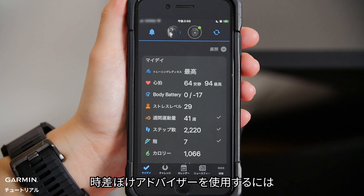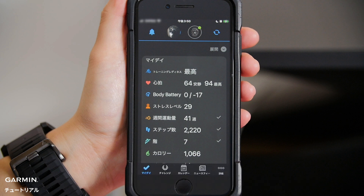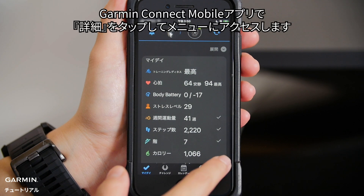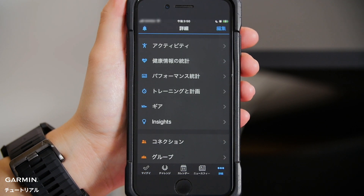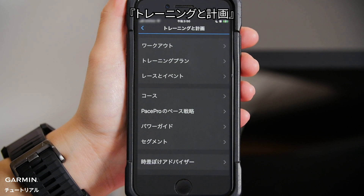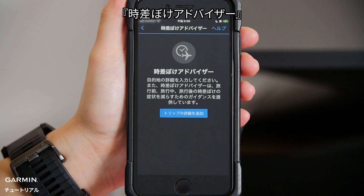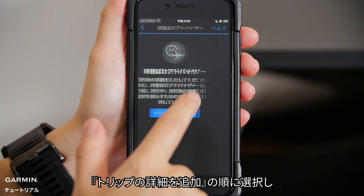To use the Jet Lag Advisor, you will need to add destination details for your trip in the Garmin Connect app. On your Garmin Connect app, access the menu by pressing More. Select Training Planning, then select Jet Lag Advisor, then select Add a Trip.